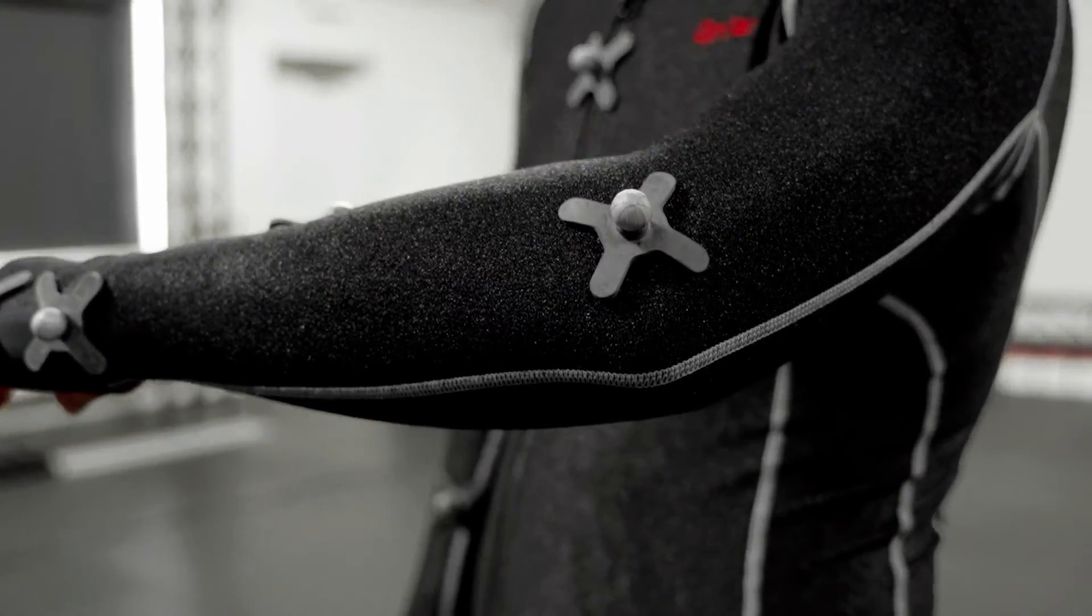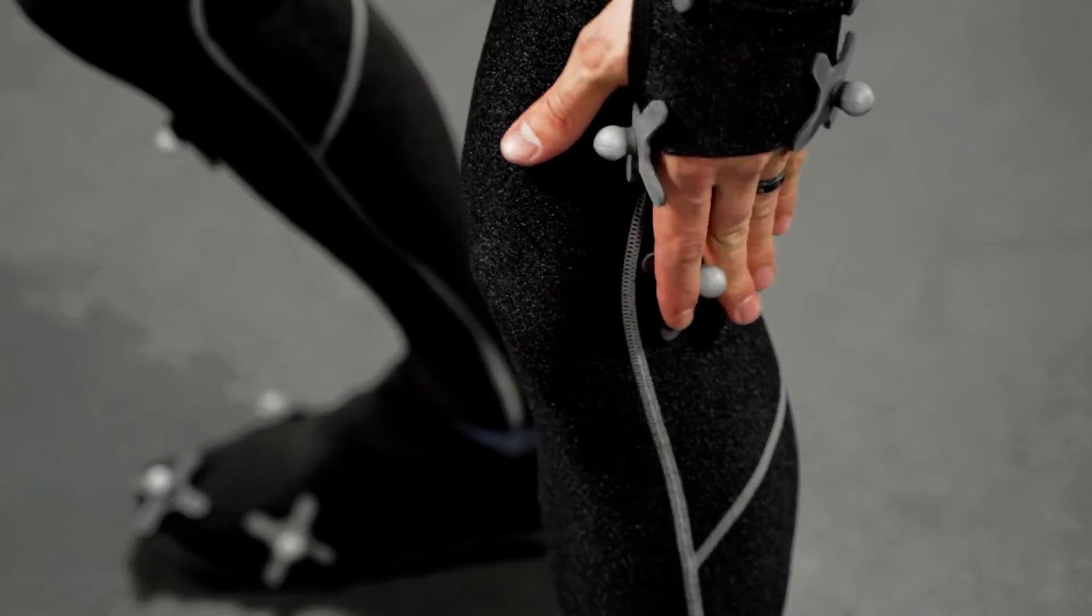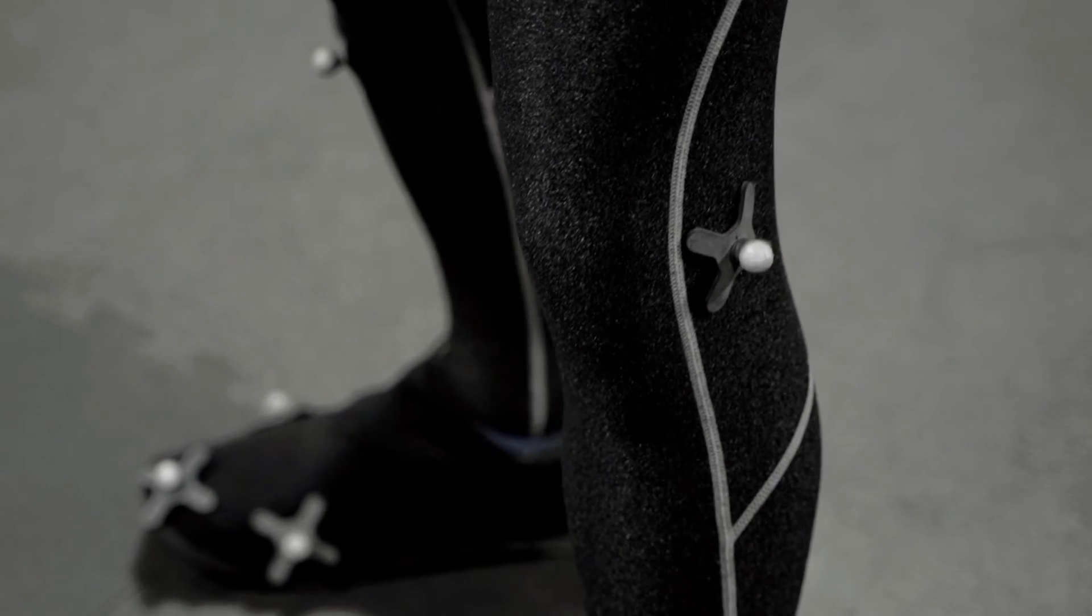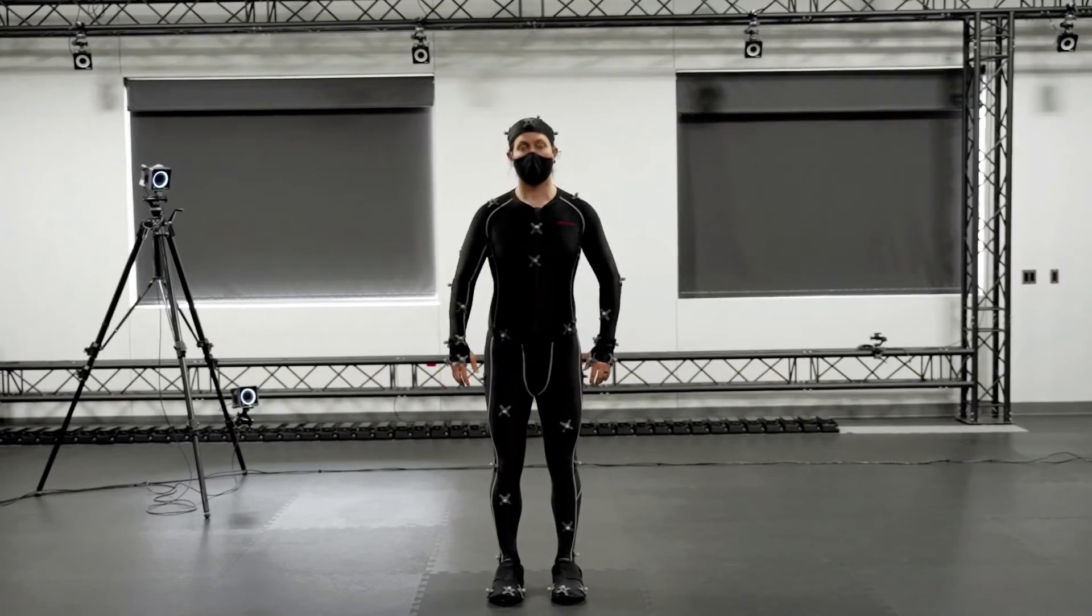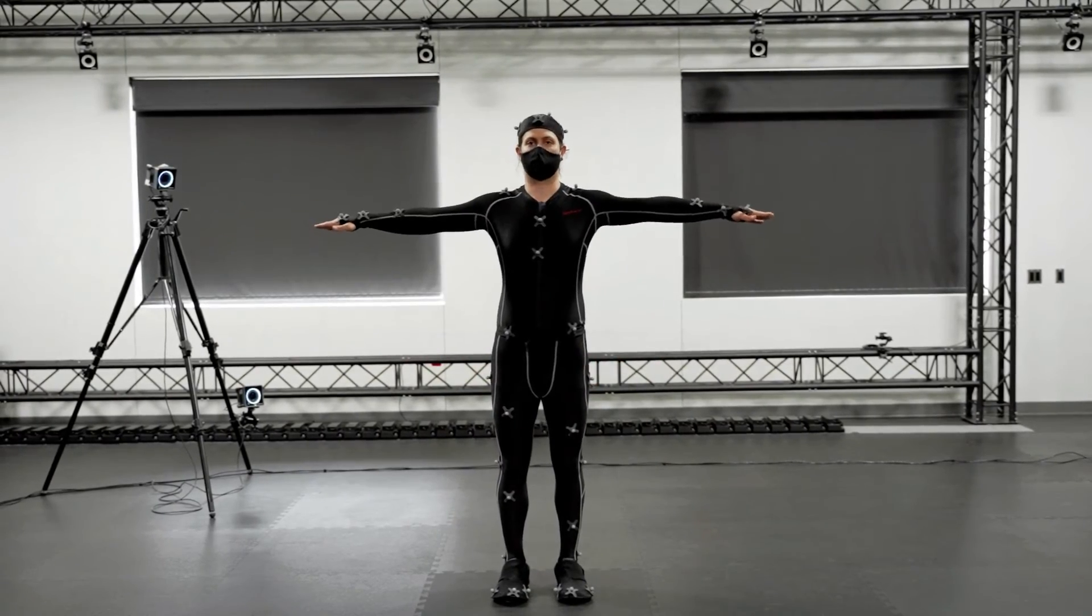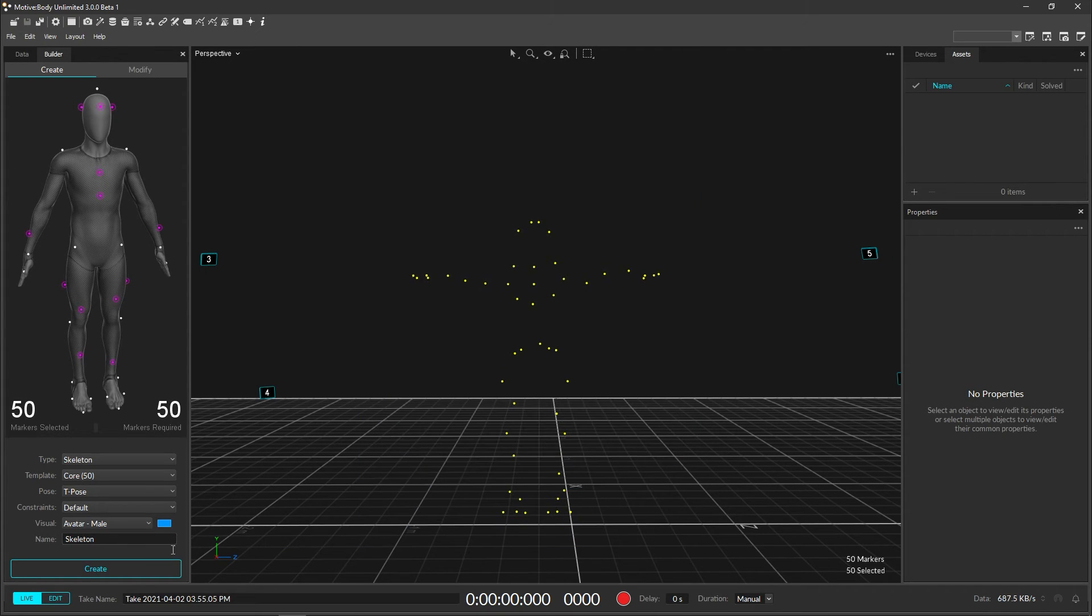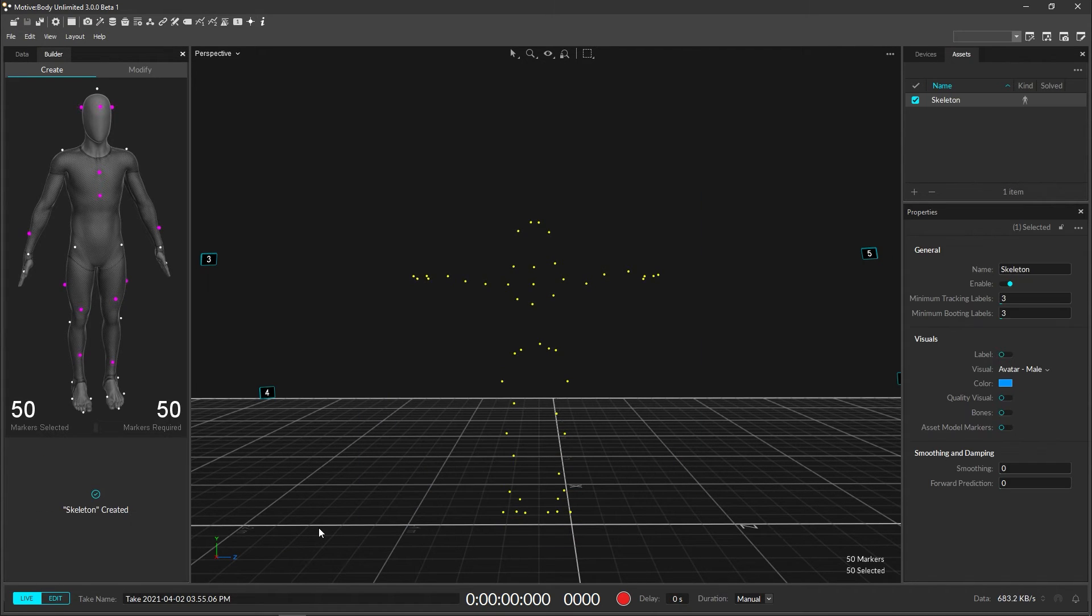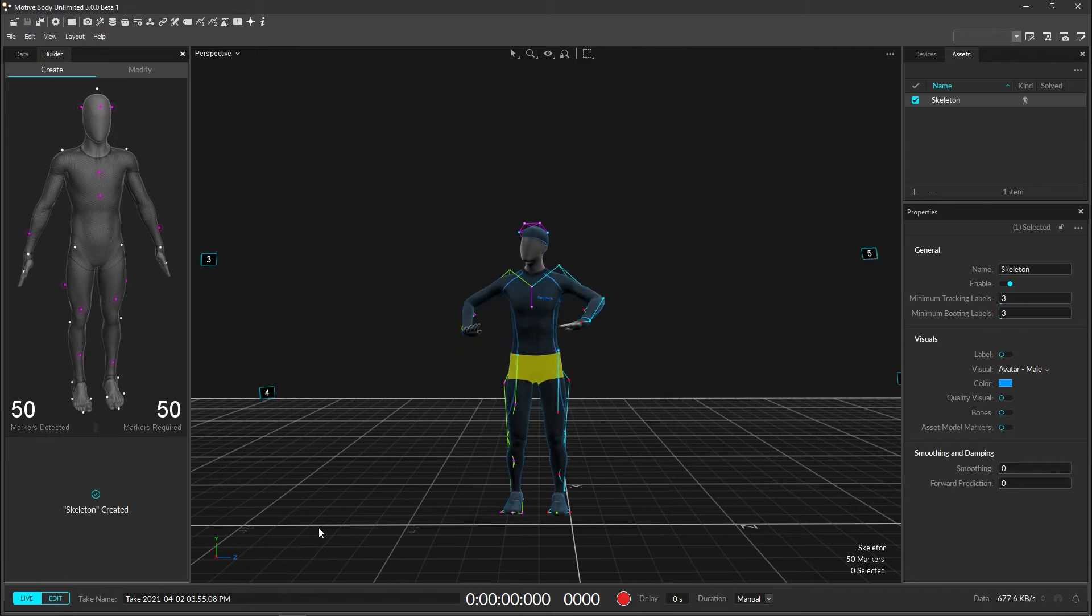Head back to the PC and ask the subject to stand in a T pose. With feet shoulder width apart, toes pointing forward, arms stretched to the sides shoulder height, and palms facing down forming a T shape. Drag a box around all of the markers and hit create. The skeleton avatar should instantly appear, confirming tracking in Motive.